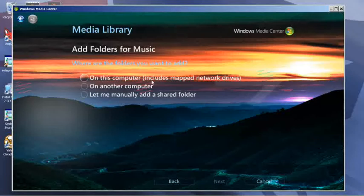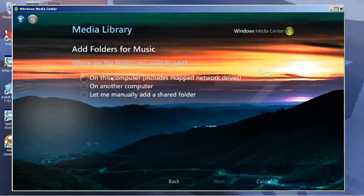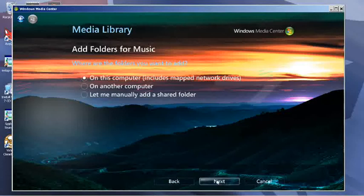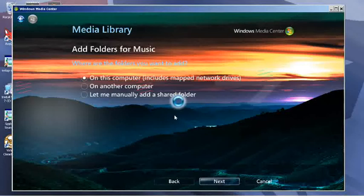You add folders. I have a mapped network drive, so I would put 'on this computer,' which includes mapped network drives. If you have a local folder, you can use locally set here, or you can choose another computer which you have to manually type in. I just have a mapped drive since I have a server—it makes it a whole lot easier. You don't have to worry about passwords and all that stuff if you're set up right.